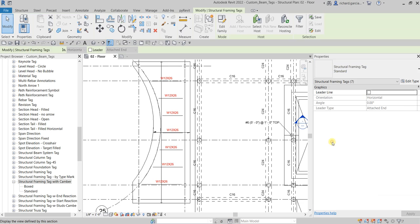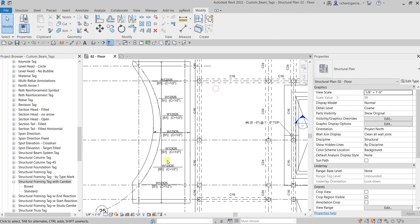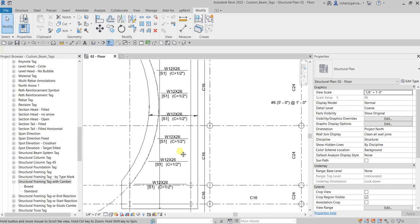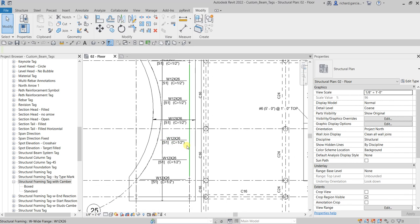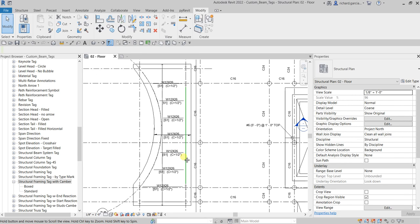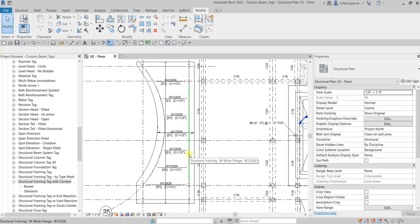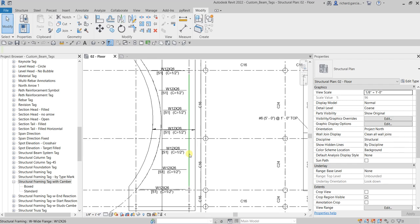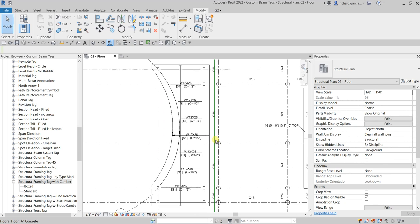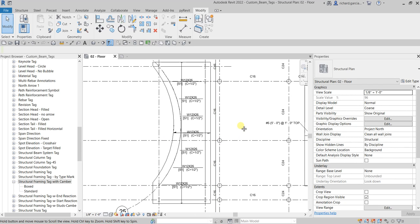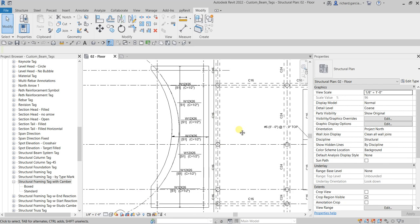So basically that's how you modify the beam tags family. Again, hopefully you learned something from this video. If you have any comments you can just put it on the comment section below and I'll get back to you as soon as I can. Thank you for watching, have a nice day.